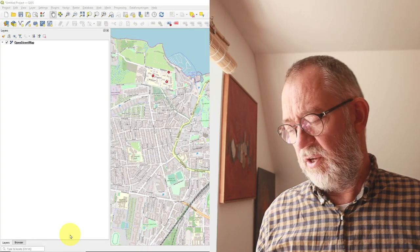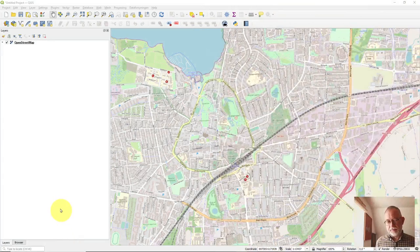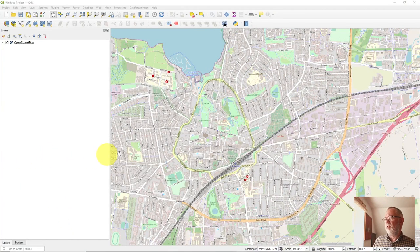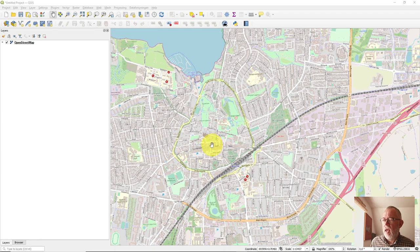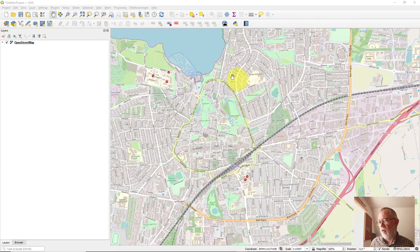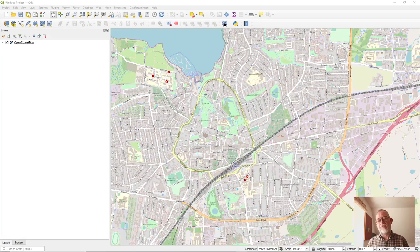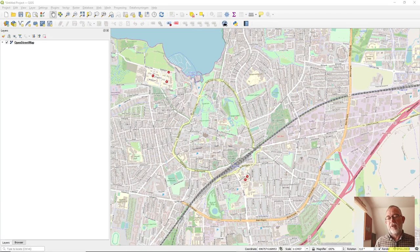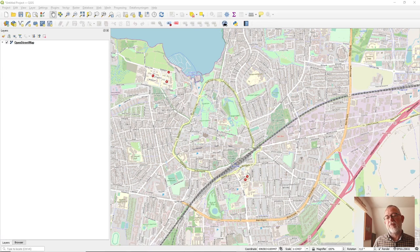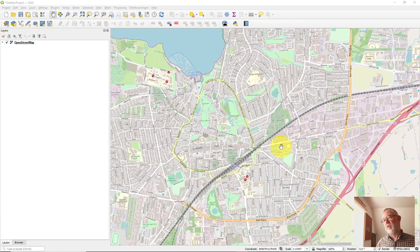So in QGIS I have loaded this OpenStreetMap and I've zoomed in on Roskilde, and I have set the coordinate reference system to this 25832 which is the one we use in Denmark.